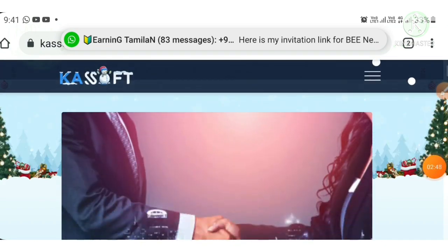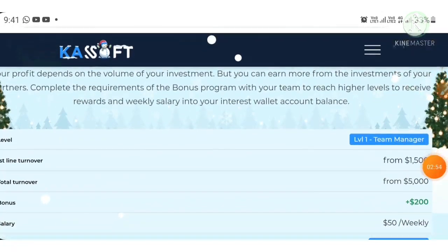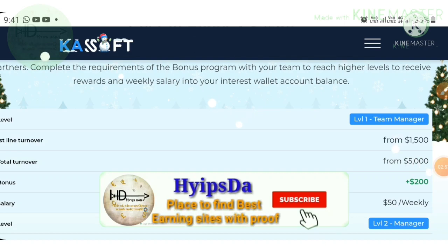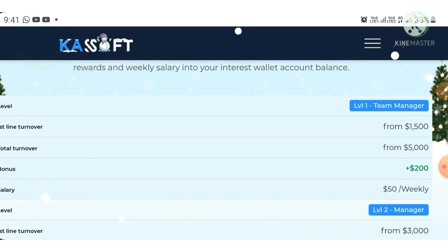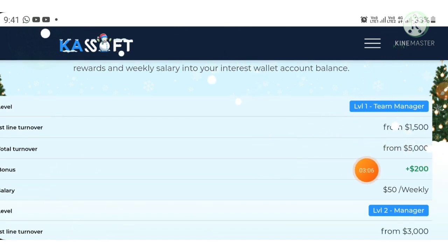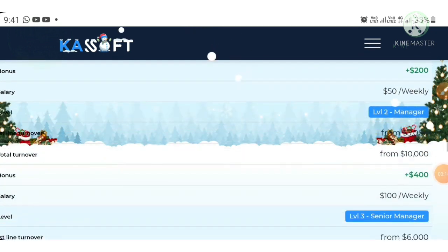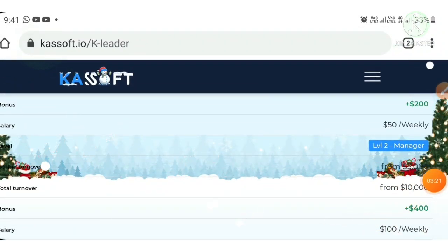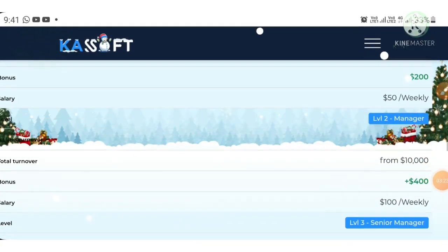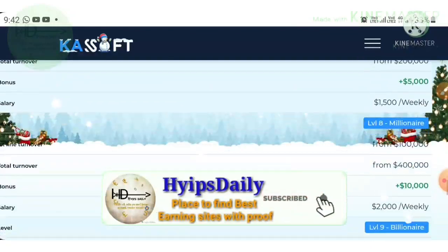In the K Leader program, your ranking depends on your referral turnover. If your referral turnover is between 1,500 and 5,000 dollars, you are a Level 1 Team Manager — you get 200 dollars as a salary and 50 dollars weekly. At Level 2, with 3,000 to 10,000 dollars in turnover, you earn 400 dollars as salary and 100 dollars weekly.